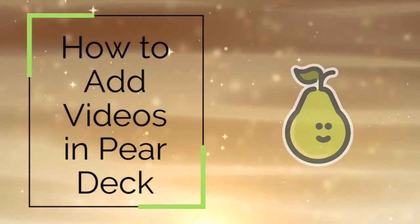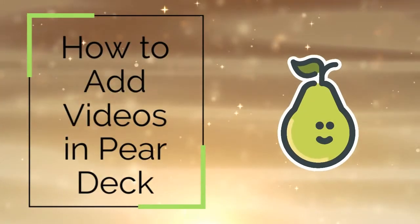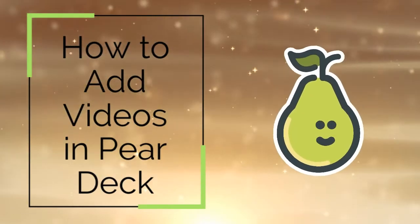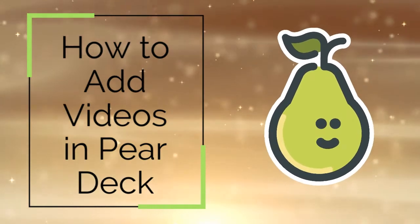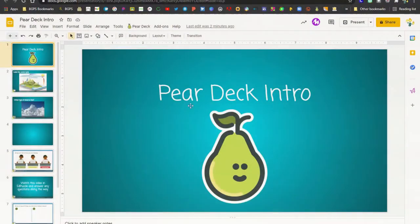In this video we are going to show how to add videos to a Pear Deck presentation so that students can view them in the student-paced mode.